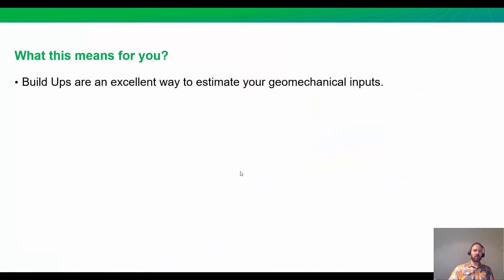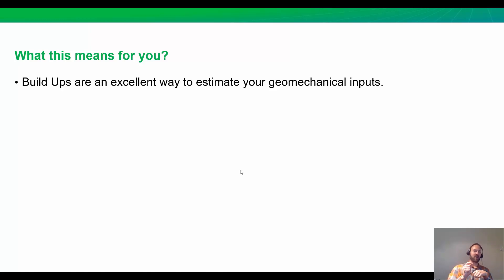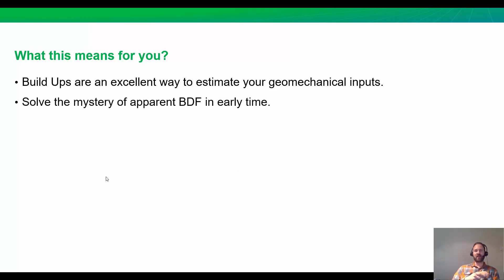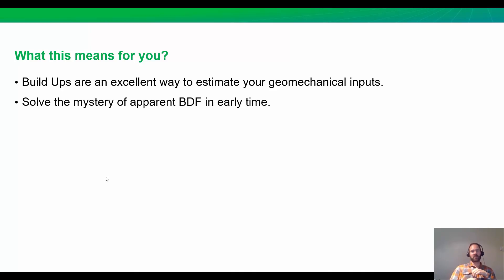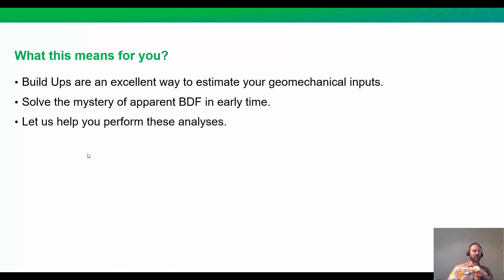The big takeaways here are: if you've been wondering how you can calibrate your geomechanical or pressure-dependent permeability inputs, you've just seen how a build-up can be extremely helpful for this. Next, if your well appears to be in boundary-dominated flow and the area is very small, you should consider the possibility of a geomechanical effect taking place, especially if you're in an over-pressured reservoir.